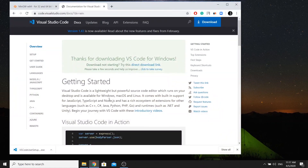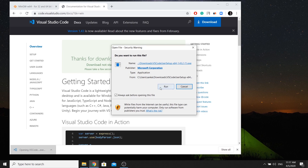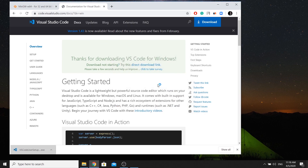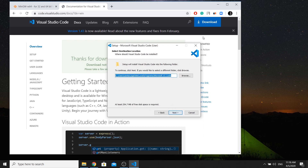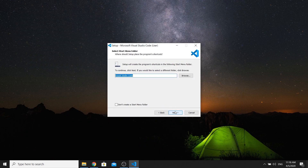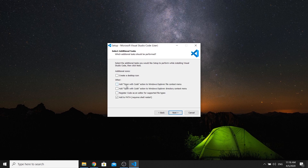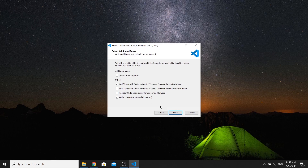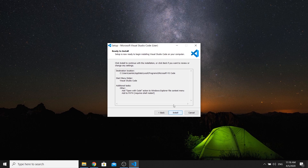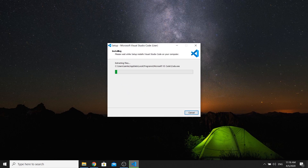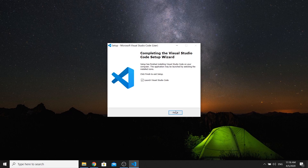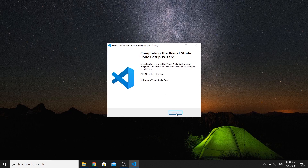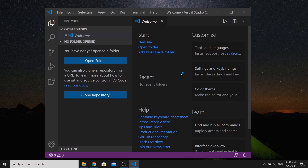Now Visual Studio Code has been downloaded. Let's open and run the installer. Accept the agreement, click Next, select the options you need, and click Install. After installation, launch Visual Studio Code, click Finish.